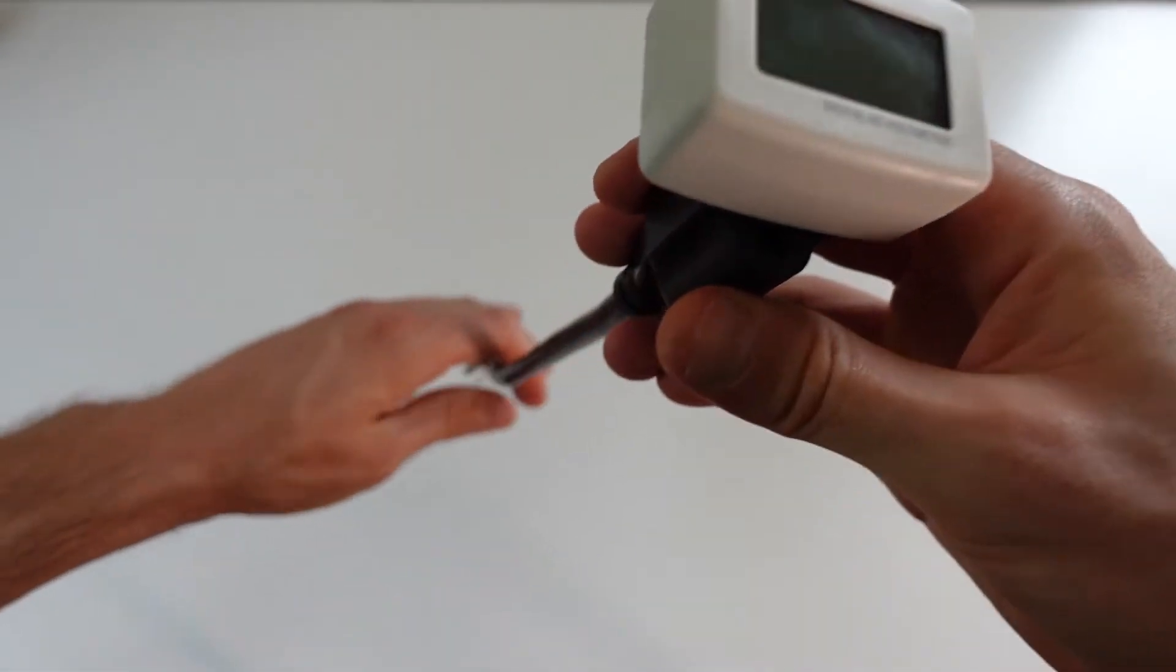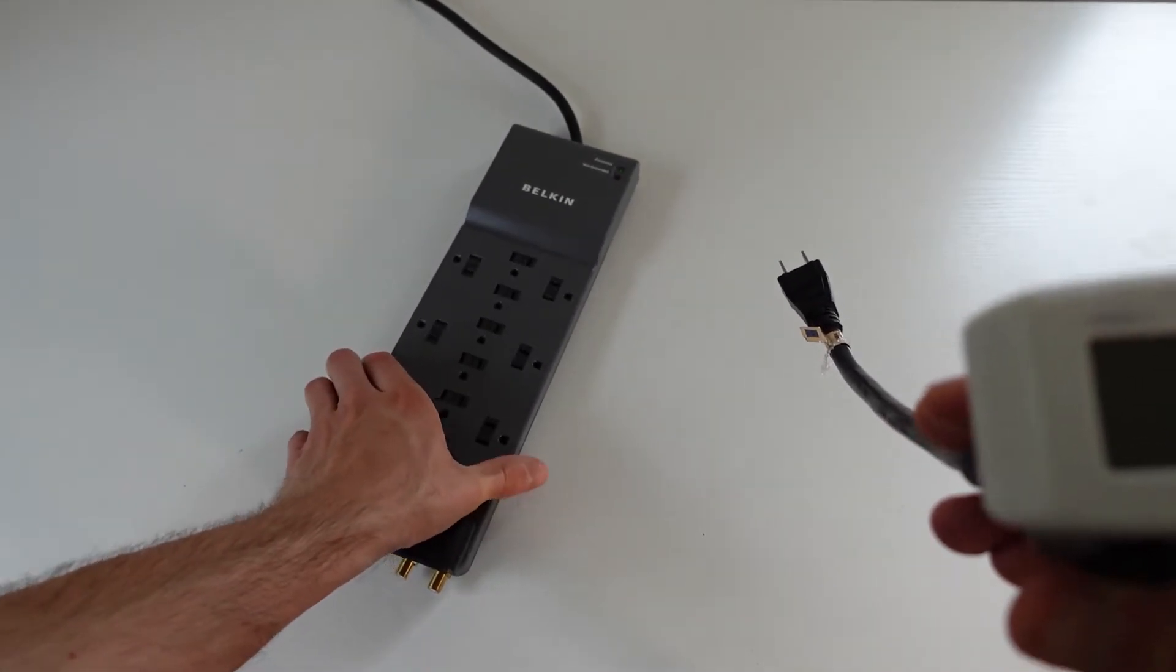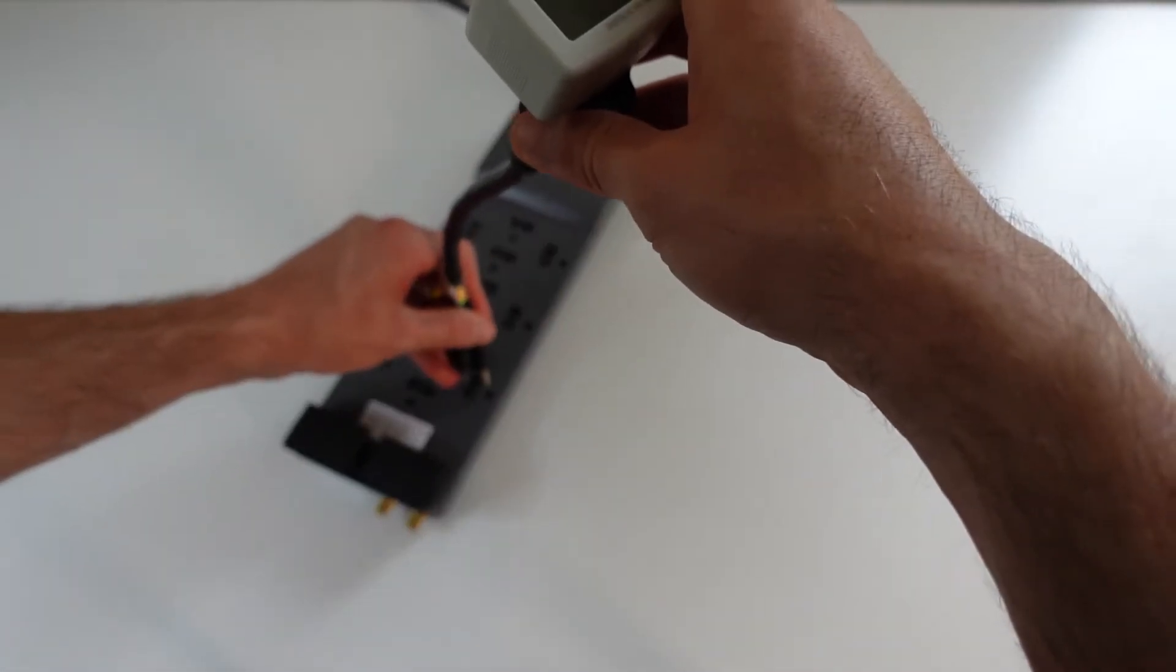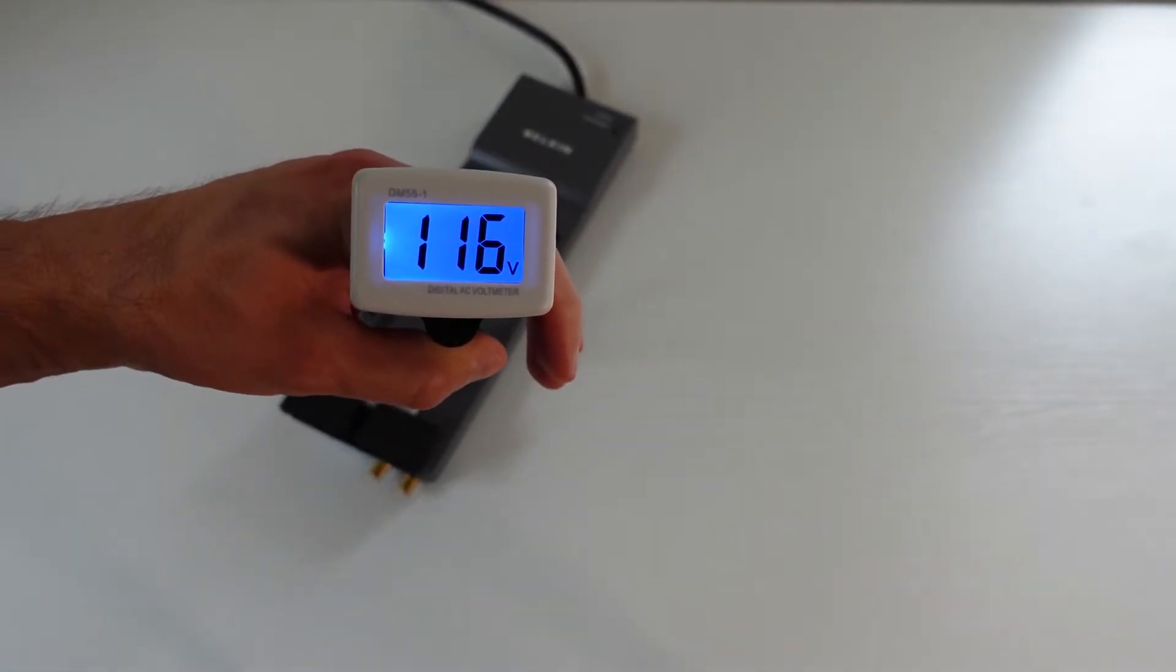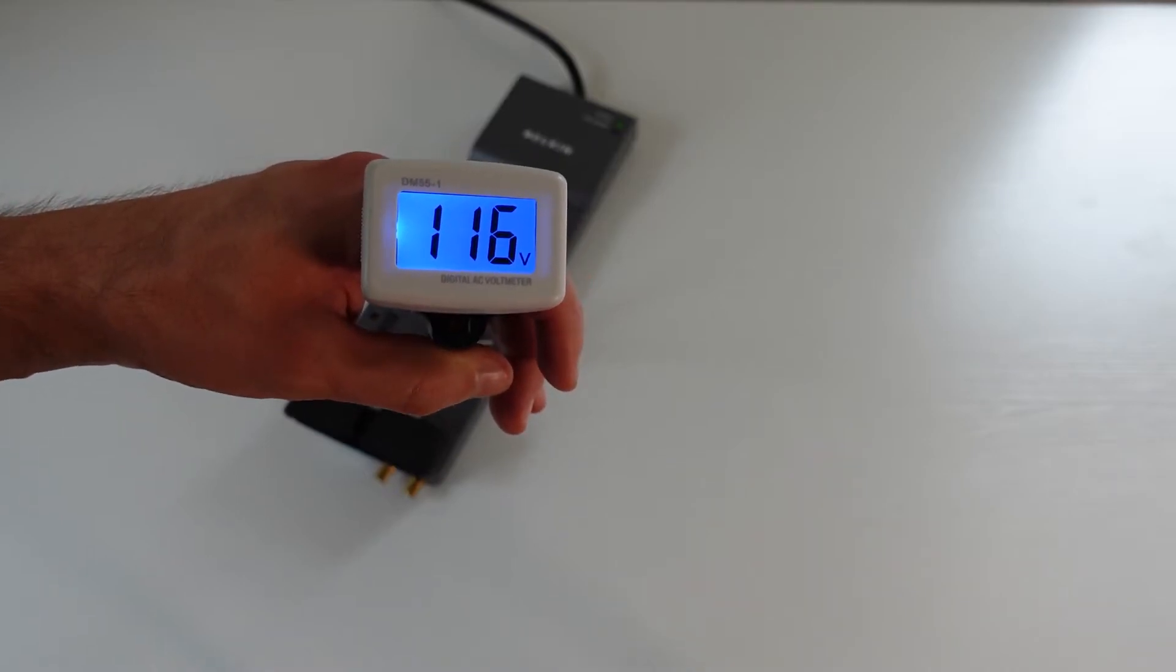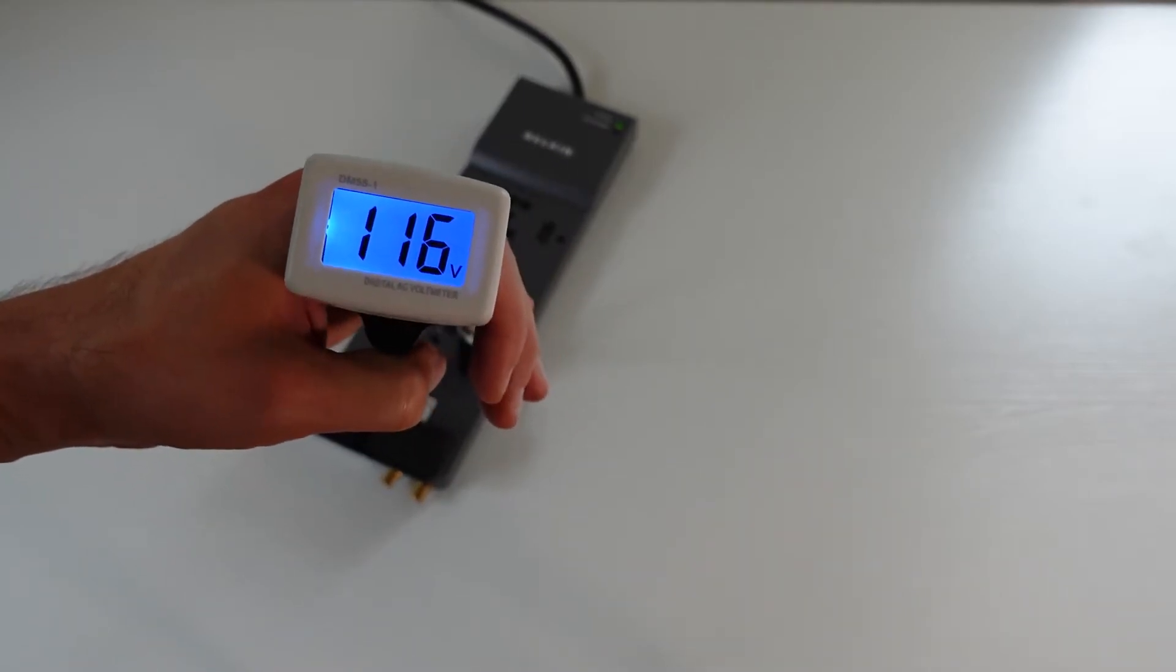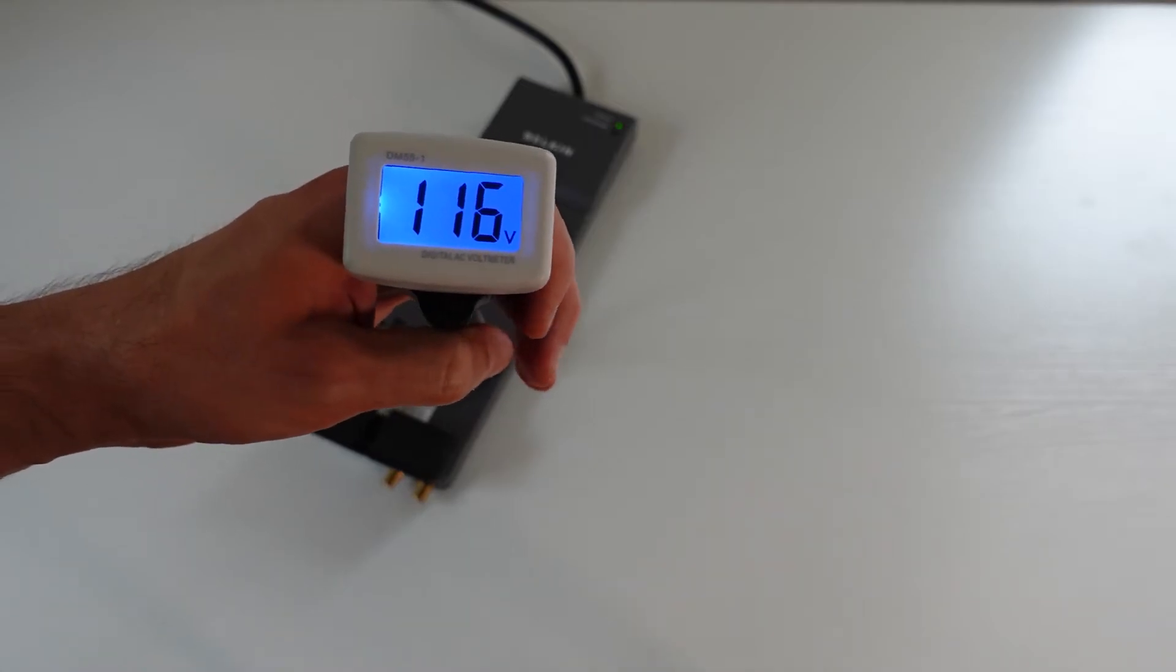For example, let's say it was this Belkin power strip right here. If I plug it in just to see if all the ports work, if the port doesn't work it's not going to give you a digital reading and it's not even going to light up. So when I get new devices that have plugs on them like this, I get to test each one to make sure they all work.